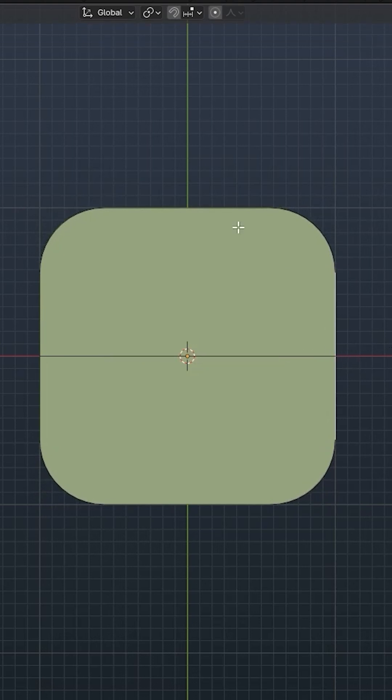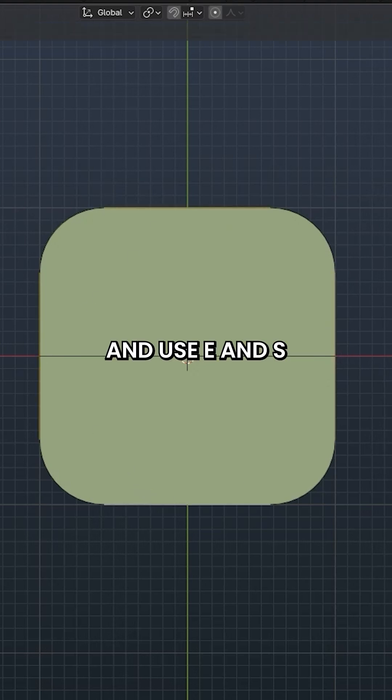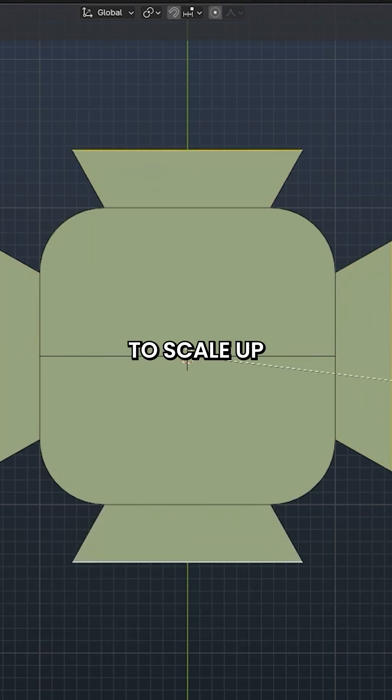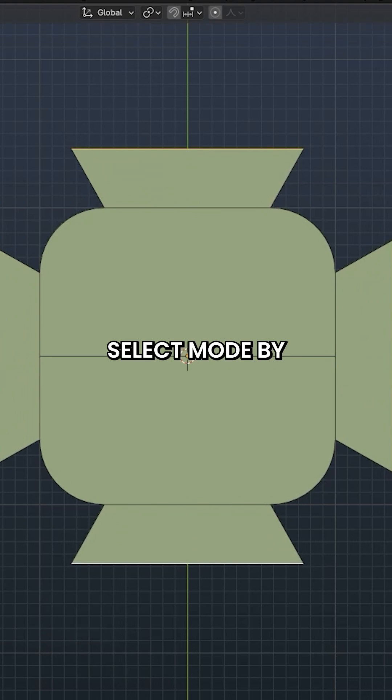Switch to Edge Select Mode by pressing 2. Now we will select the four flat edges and use E and S to scale up the edges. Switch to Face Select Mode by pressing 3.